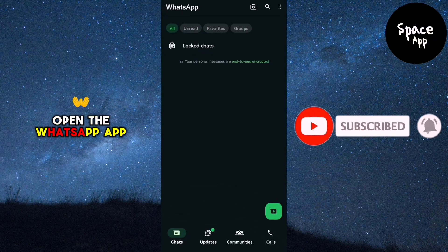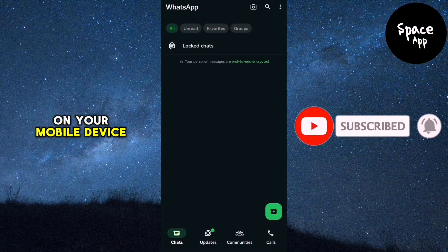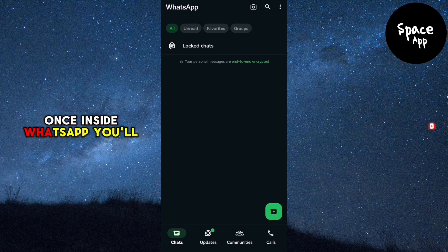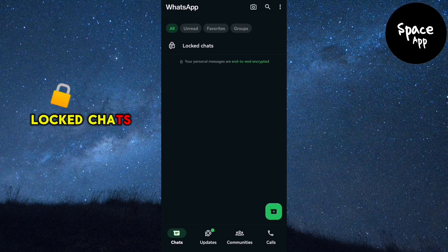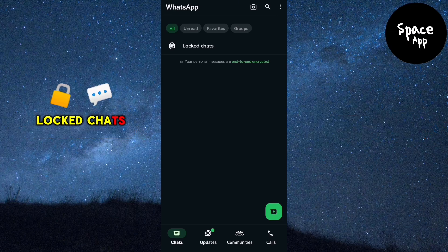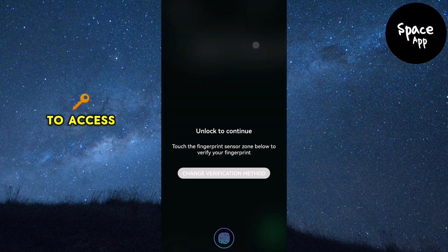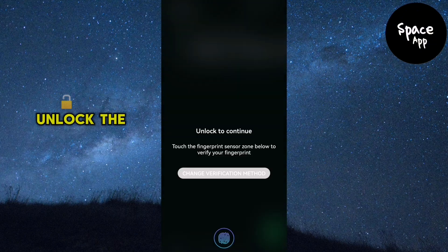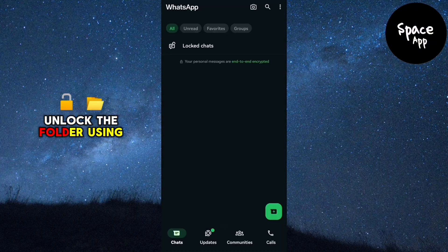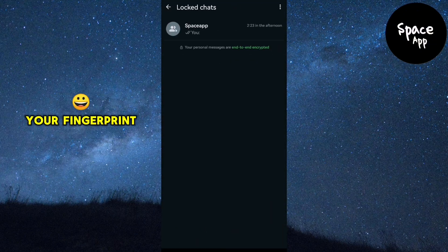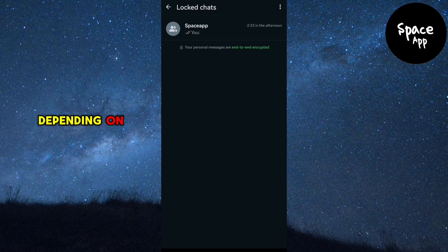Open the WhatsApp app on your mobile device. Once inside WhatsApp, you'll see a folder labeled Locked Chats at the top of your chat list. Tap on this folder to access it. Unlock the folder using your fingerprint or face ID, depending on your device's settings.